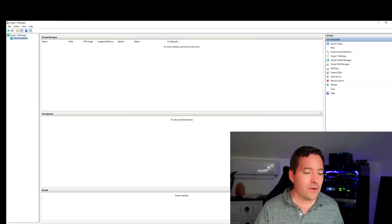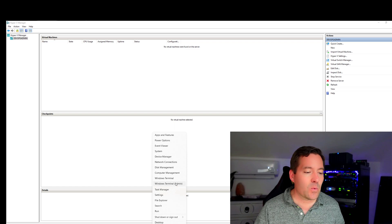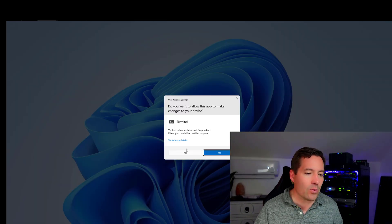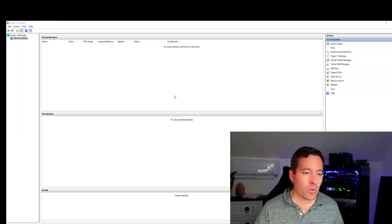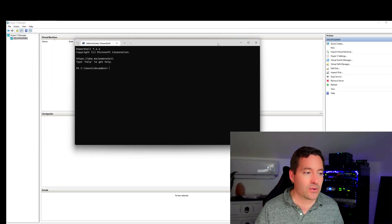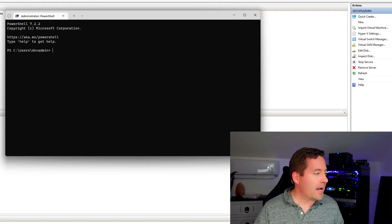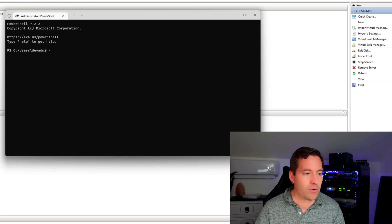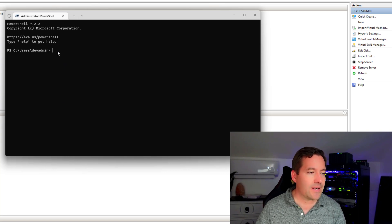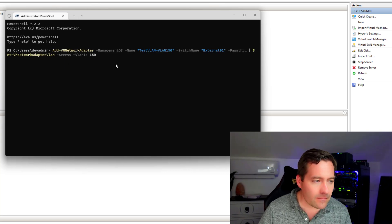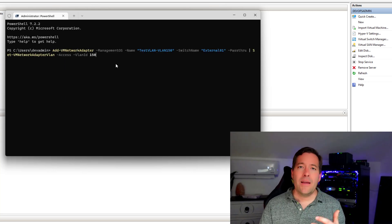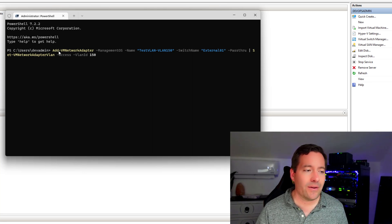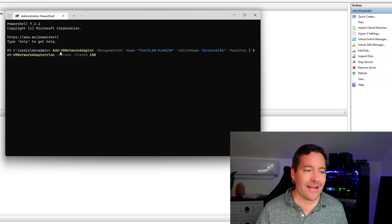So now what we need to do is we can simply launch a PowerShell prompt. And we're going to do this as an administrator. And there are a couple of commandlets that I'm going to paste in to show you the syntax of what we're going to do. So the PowerShell commandlet that we're interested in is called the add VM network adapter.